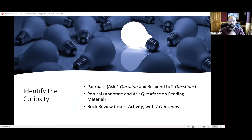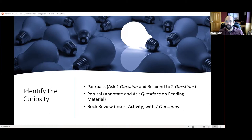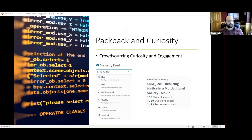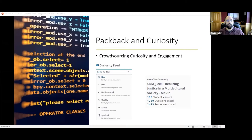I built activities around getting questions from students. I use Packback, Perusall, and book reviews — really any assignment that gets them to generate questions. I decided to use Packback because I didn't want a standard discussion board. The idea was I needed students to be able to ask questions and help others answer them. I introduced my entire class to Packback via video, explaining why we're using it and how it helps.